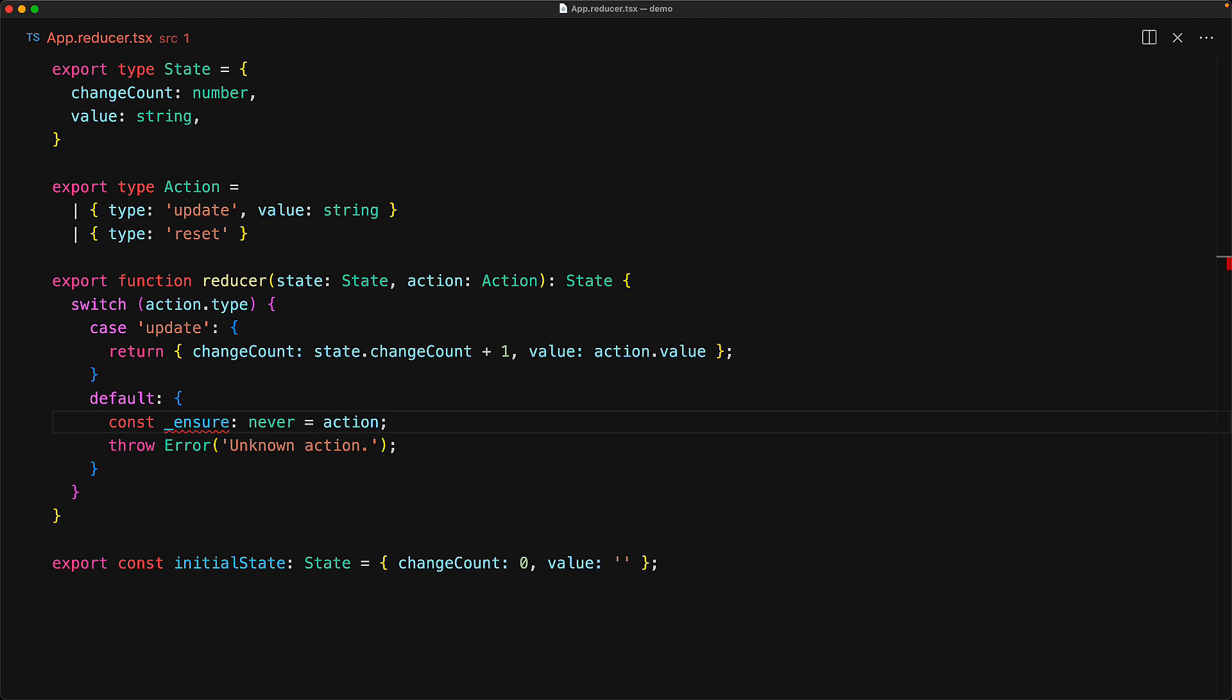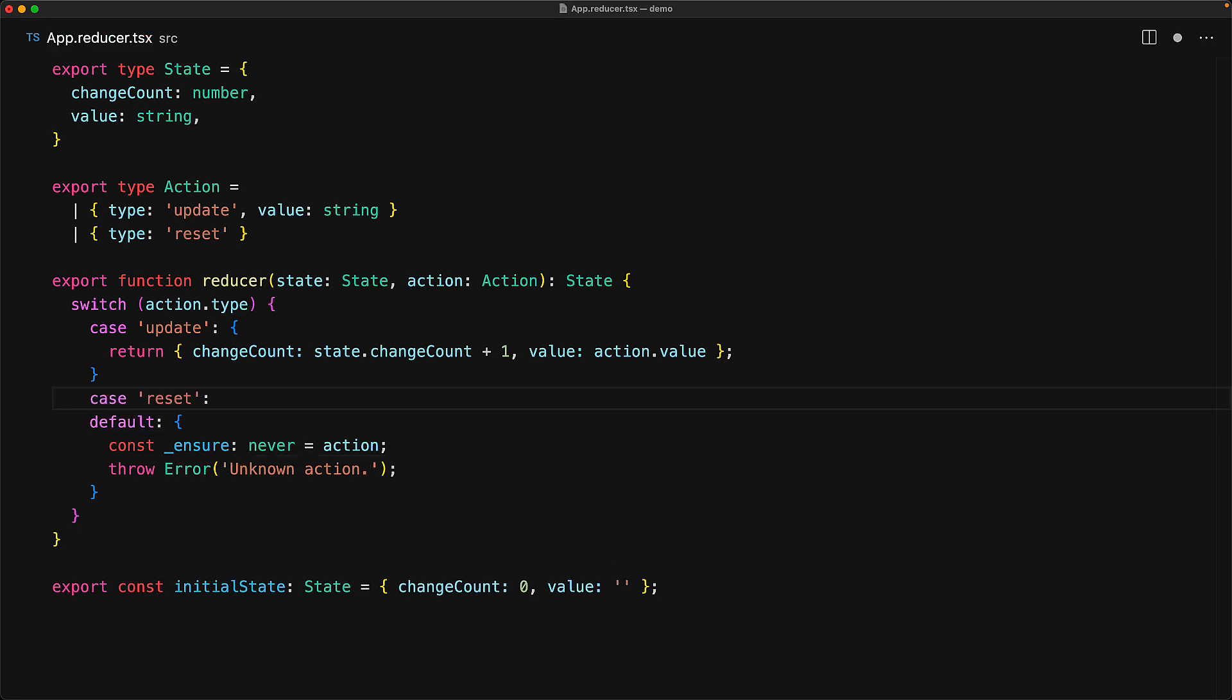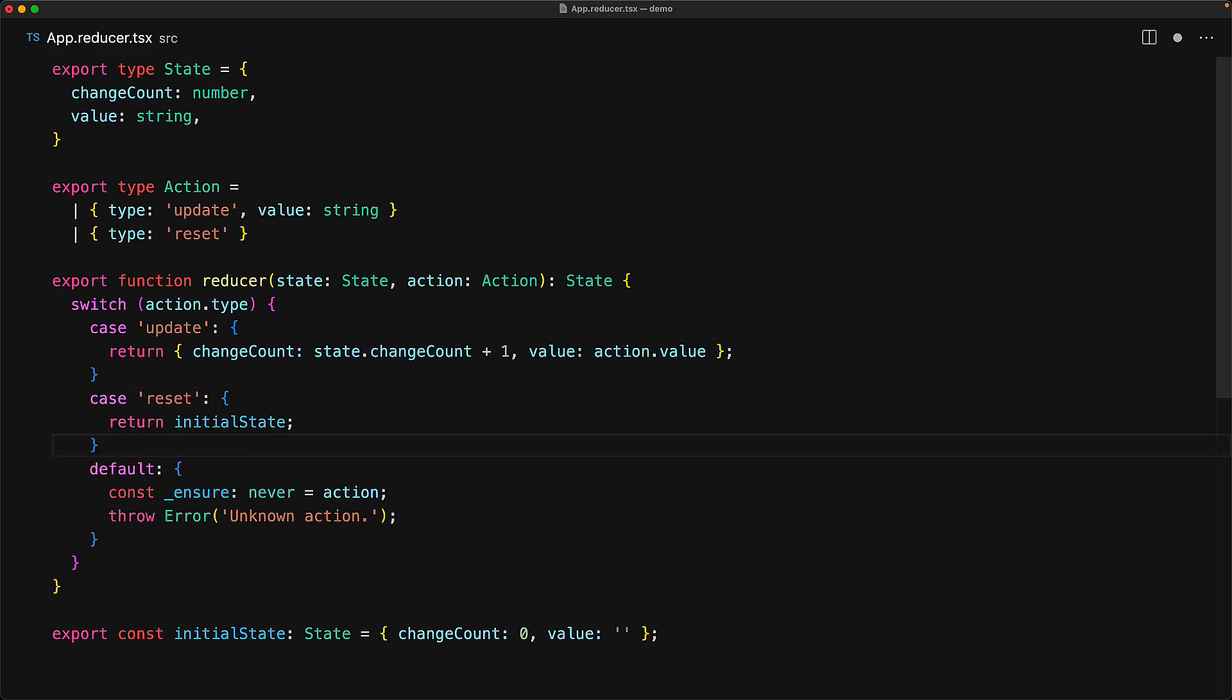Only once all of the cases for the action type have been handled will this particular statement of trying to assign action to 'never' pass. If we add that case for reset, the error goes away because now TypeScript knows that the default block is never going to execute, and therefore it is fine to assign action to a variable of type 'never'.